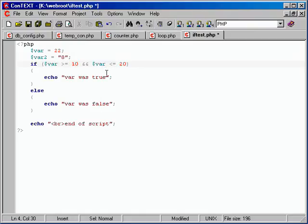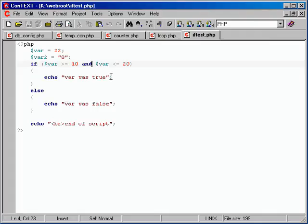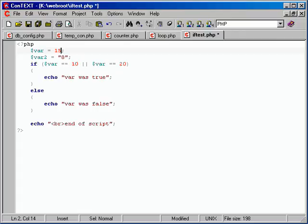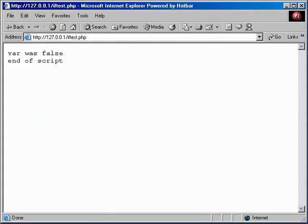We also have the ability to do OR - either of the two conditions evaluates to true. That's the two-pipe symbol or the word 'or'. So if var equals 10 OR var equals 20 - set var to 10, it's true. Set var to 15 - that's not equal to either, so false. Set it to 20 - true again. Very nice. The word 'or' works the same as the two-pipe symbol.